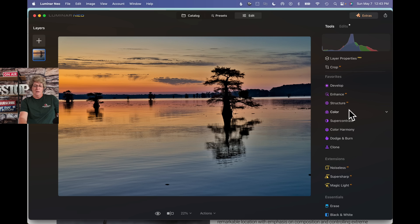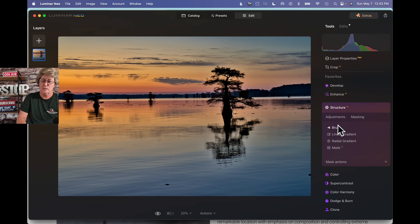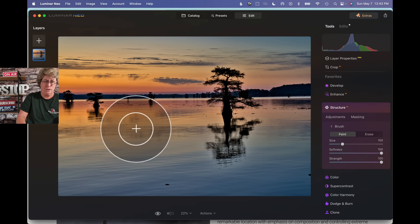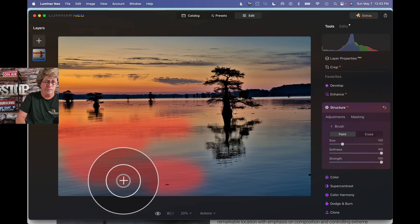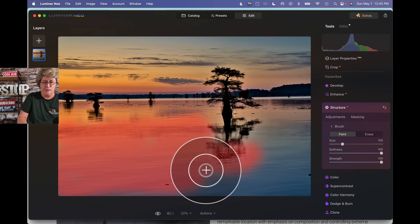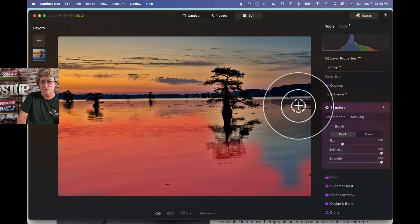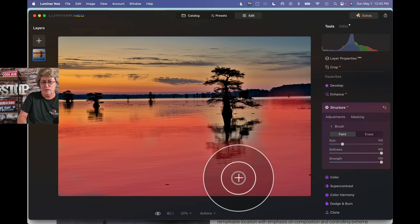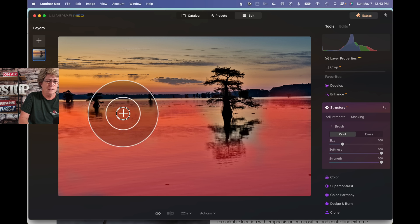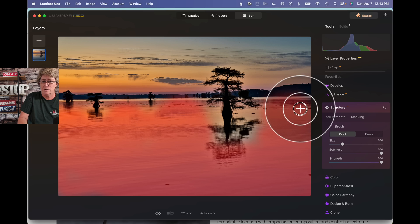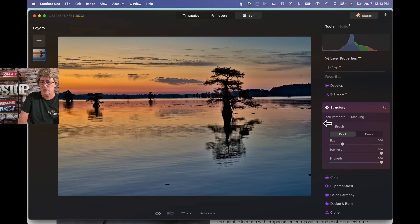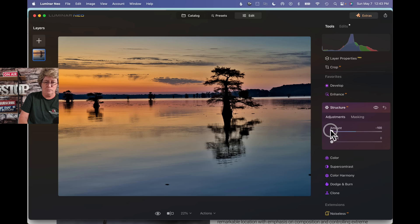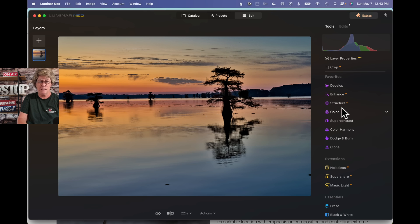And I think on the structure, I'm going to try doing something complete opposite. I'm going to grab my brush, and I'm just going to go in here and create a mask of this water. What I'm trying to achieve here is softening of the water using structure in reverse. So instead of adding texture, I'm going to take it away. There you go. There's my soft water. That's exactly what I wanted.